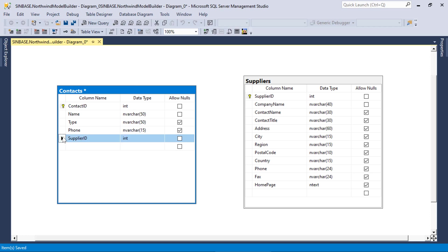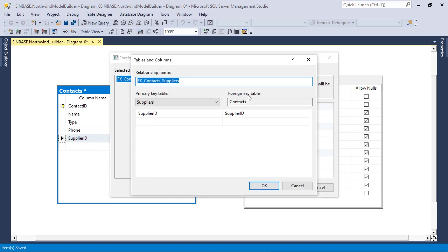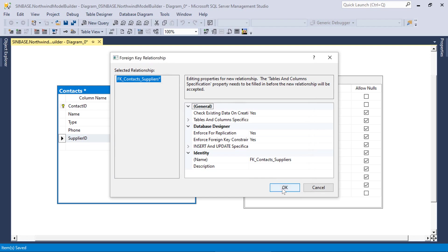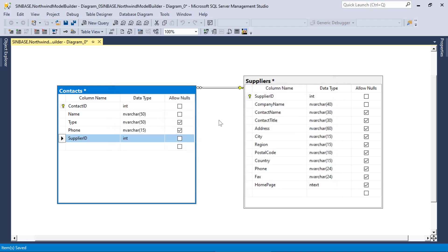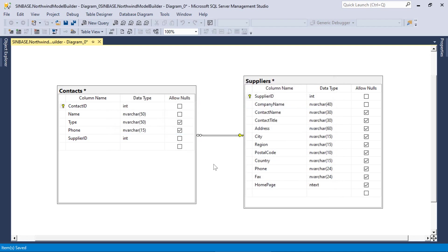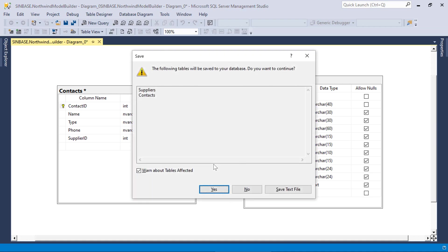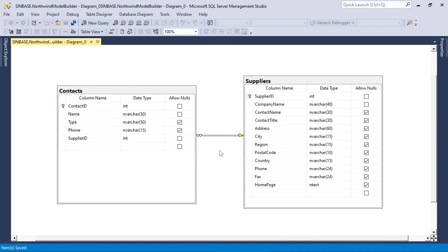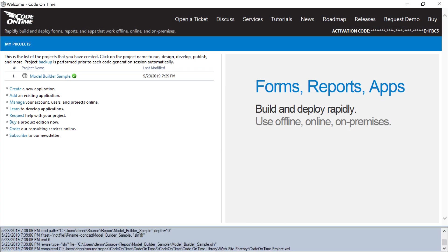And let's build the foreign key to suppliers. Make sure to save your changes. We'll need to refresh the database schema one more time.